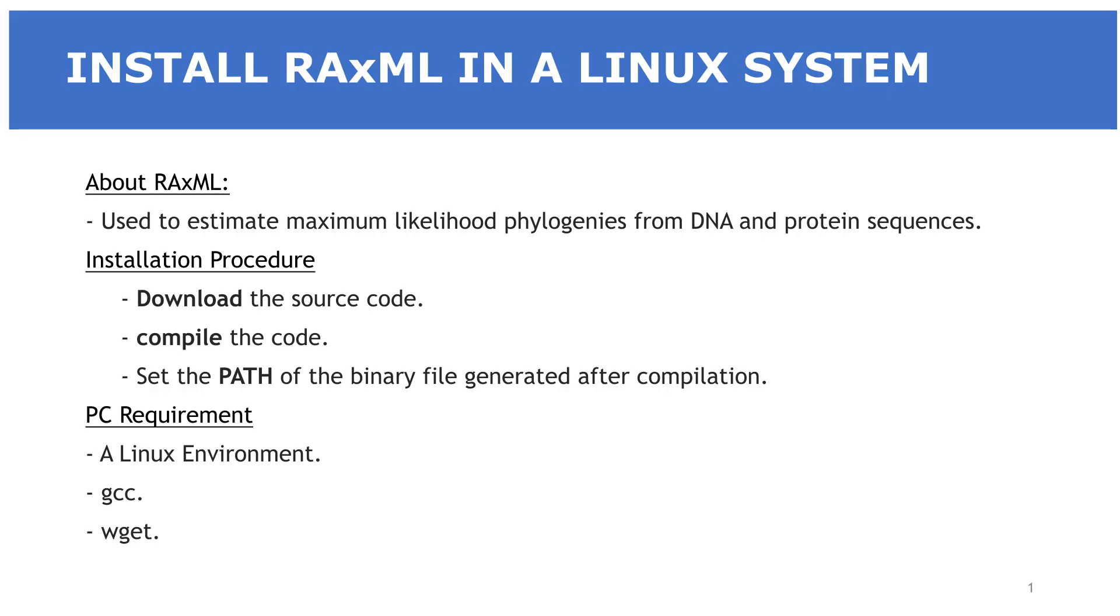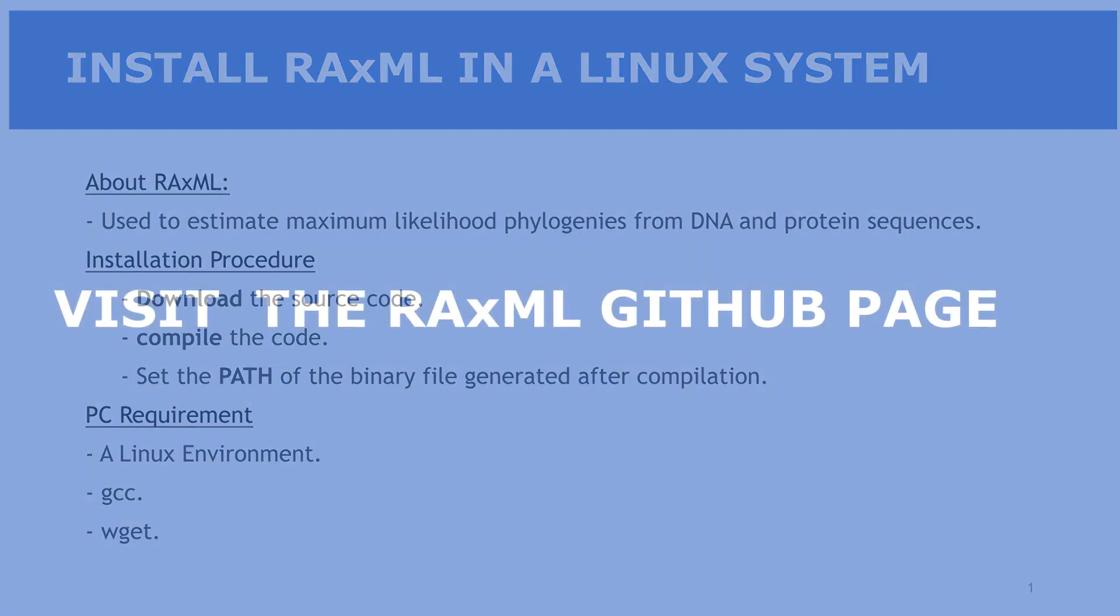In this tutorial, I am going to show you how you can install and run RaxML in a Linux environment. RaxML is a tool that is used to perform maximum likelihood phylogenetic analysis. You will download the source code, compile it, and then set a path to the binary files that will be generated after compilation. In order to follow this tutorial, you need to make sure you have Linux installed, and you also need to have GCC installed.